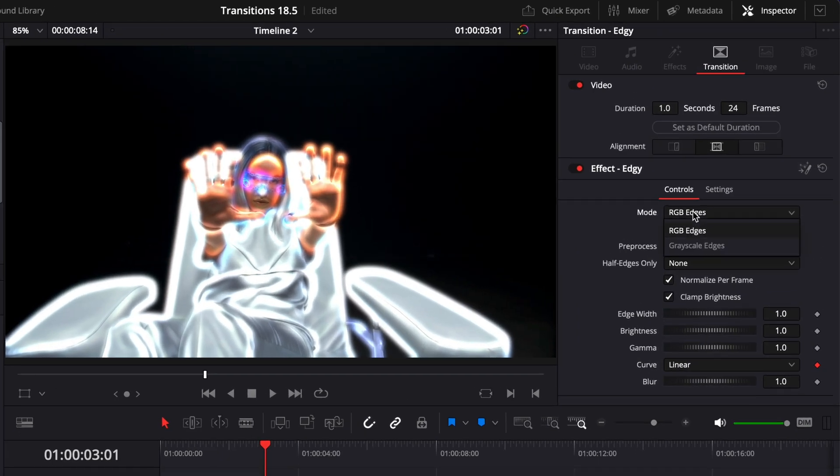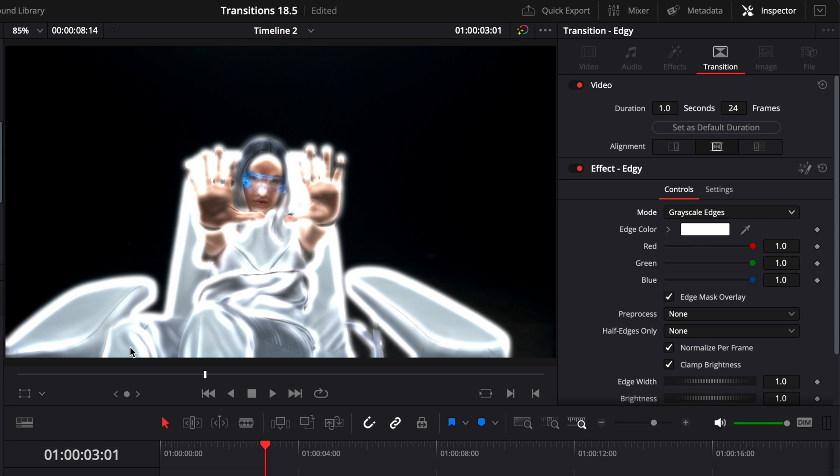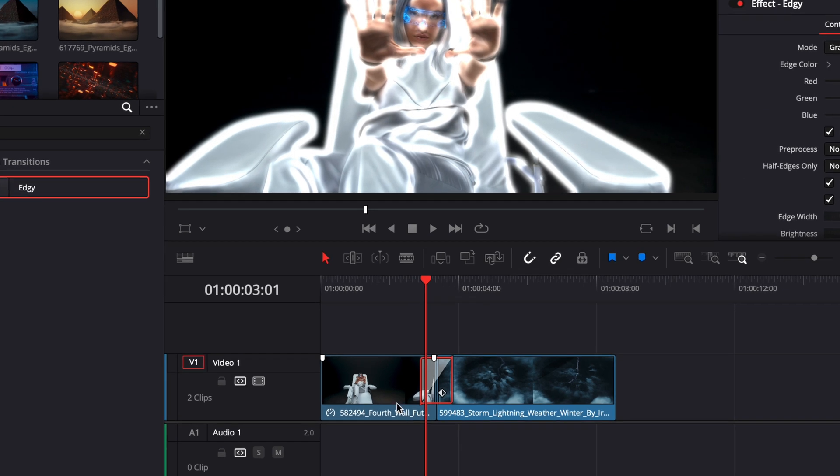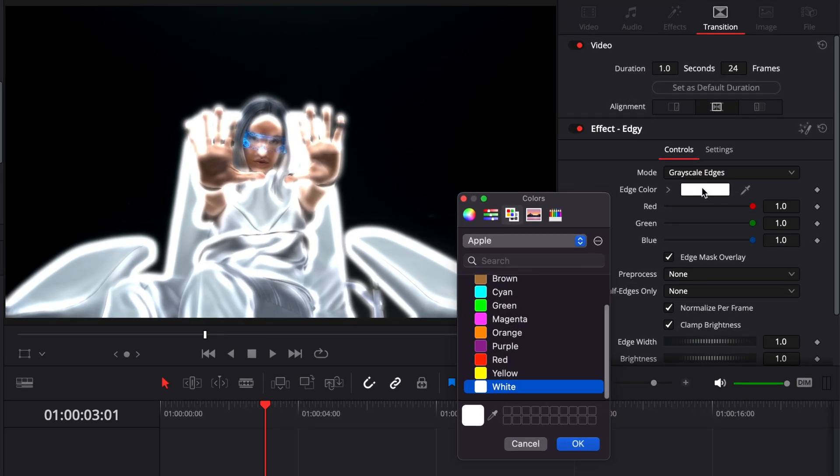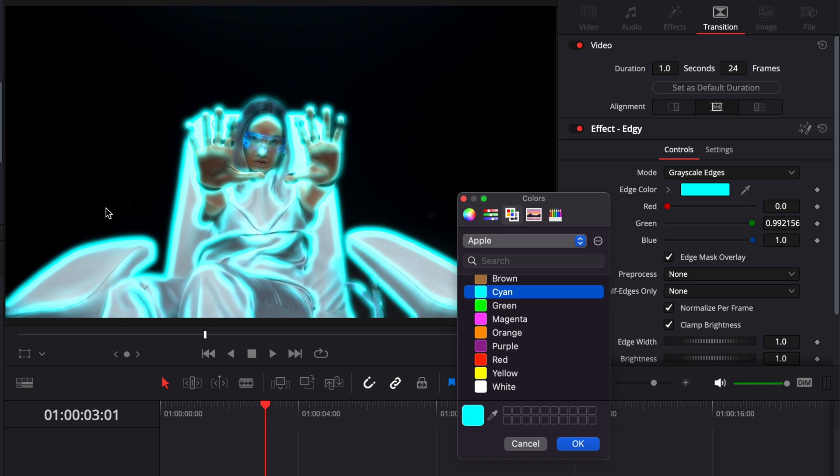If you want to choose your own color, you can just switch here to grayscale edge. And right now, for example, everything is white because that's what we have selected. But here both clips have some tones of blue in it. So we could just select, for example, cyan and use that as our outline. And that will already give a different vibe to the transition.